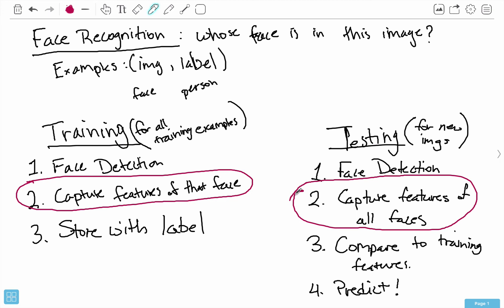Let me do a quick recap. With face recognition, we want to answer the question: whose face is in this image? That's more specific than face detection, which just asks: is there a face in this image? To answer the recognition question, we can't hard-code the values — we have to use artificial intelligence and machine learning to identify the features of a particular face, given lots of training examples. Examples are simply a tuple containing the image of the face and the label, where the label is the name of the person.